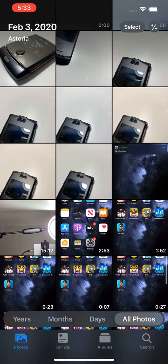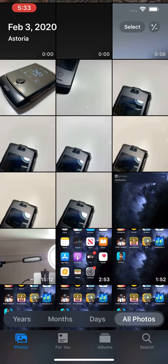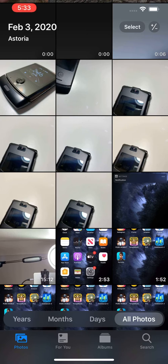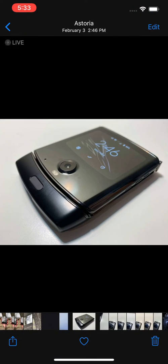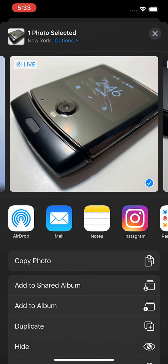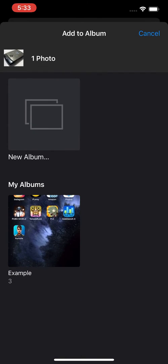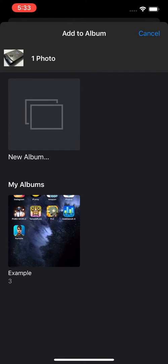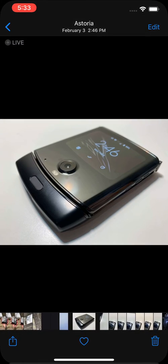So if you want to just move one folder, or rather put one picture in the album, then just press on the picture, and then in the bottom left corner, press on the share icon, and we're just going to select Example.